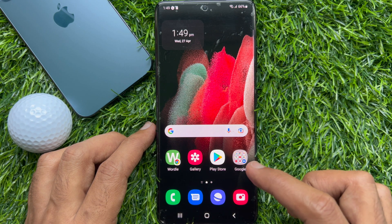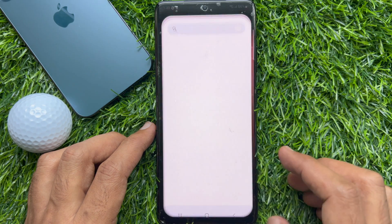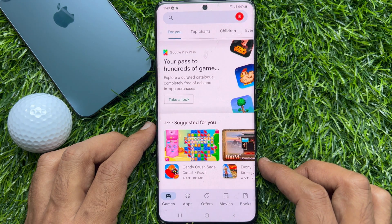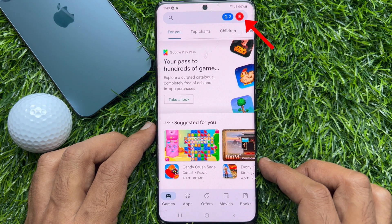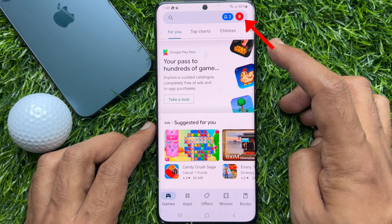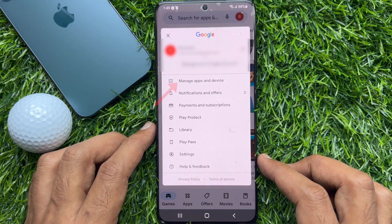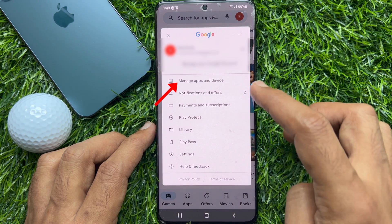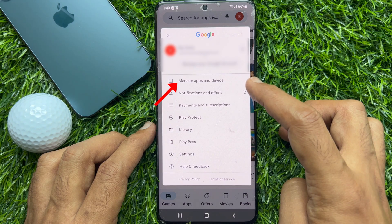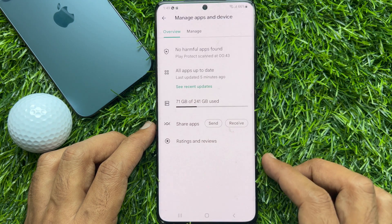First, open the Play Store. Tap your profile picture icon on the top right. Then tap Manage Apps and Device.